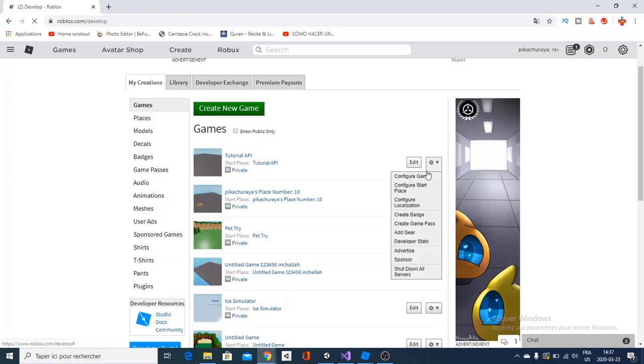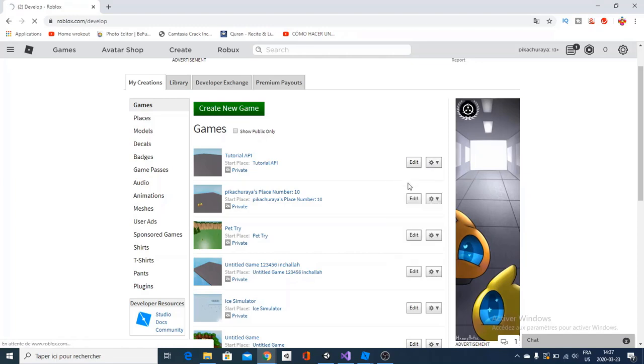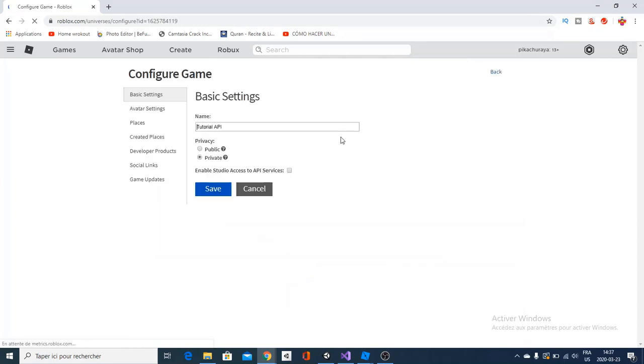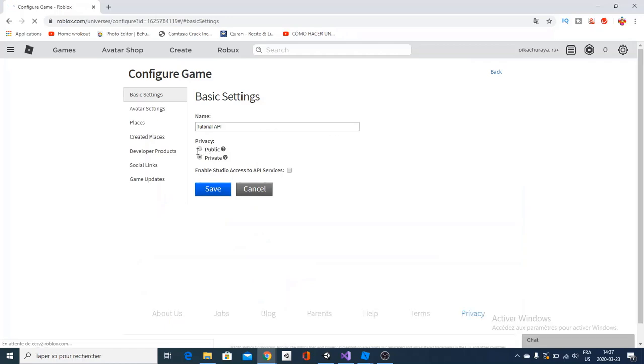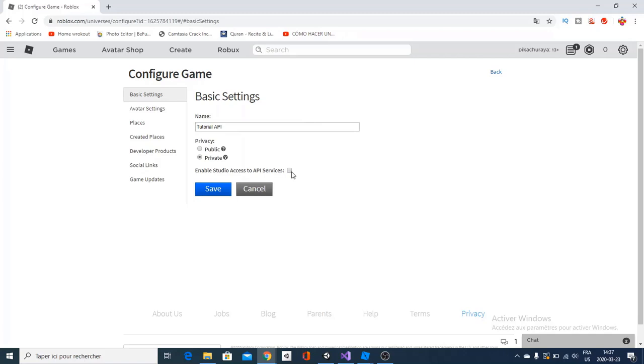You're going to go over here and you're going to configure the game. And you can change from private to public. And as well, this is how you enable your studio access to API services. And to do this, you simply go over and click here. And it will enable the studio API access.